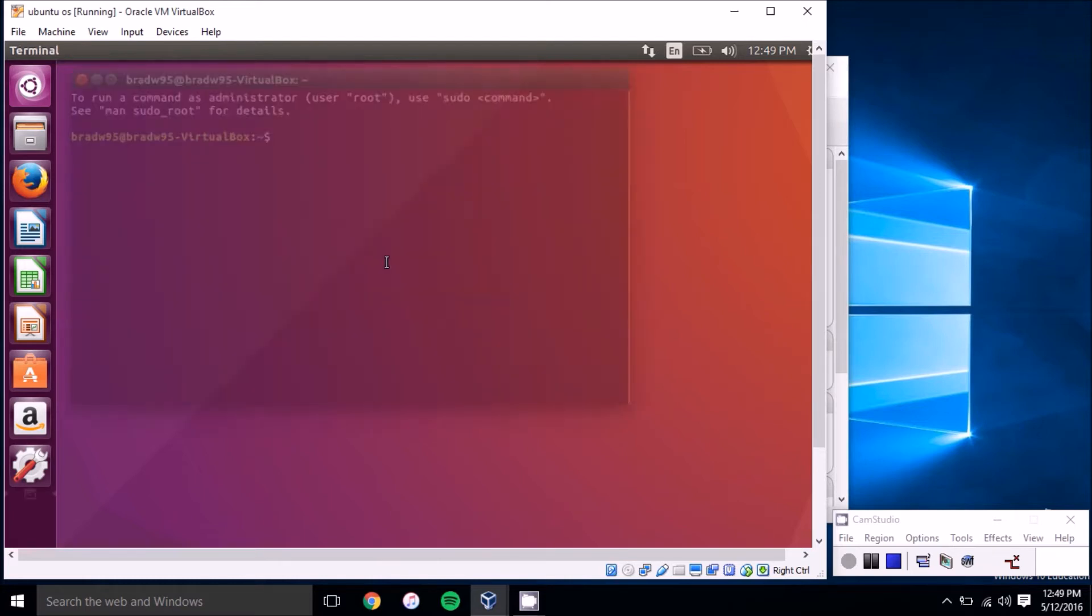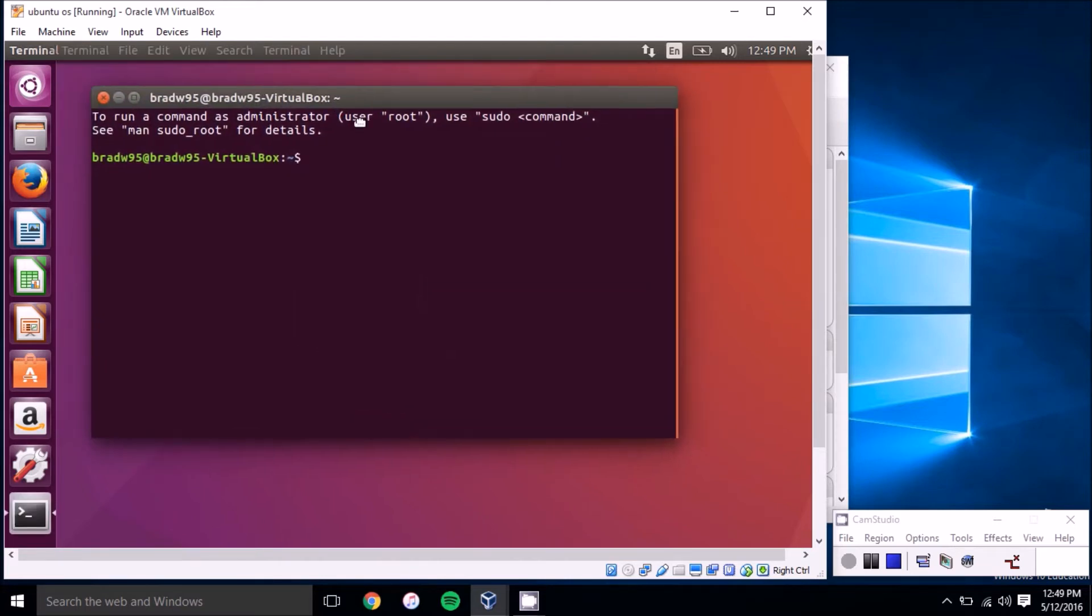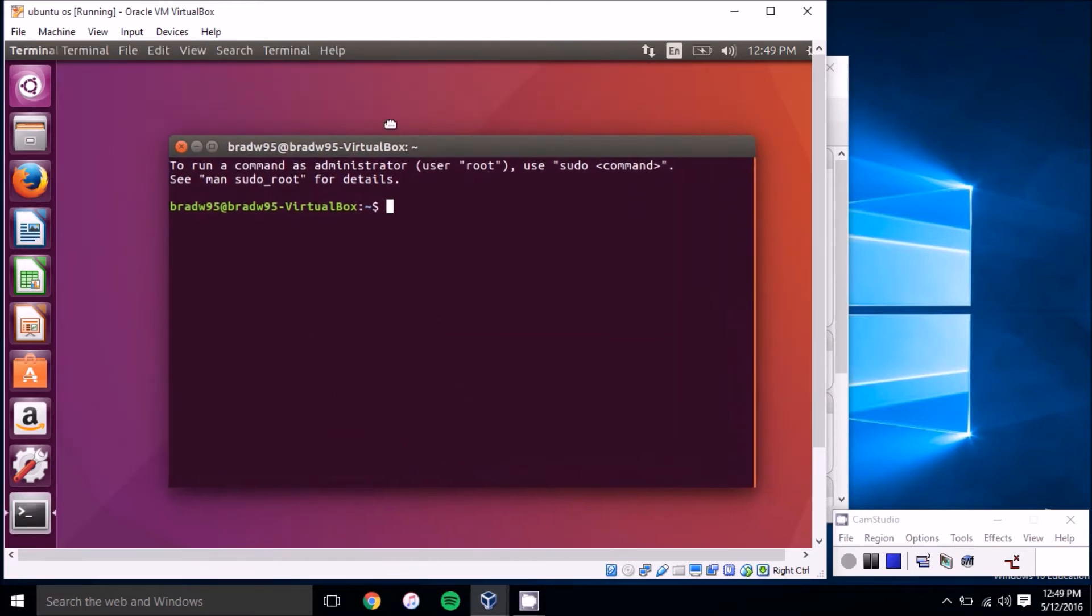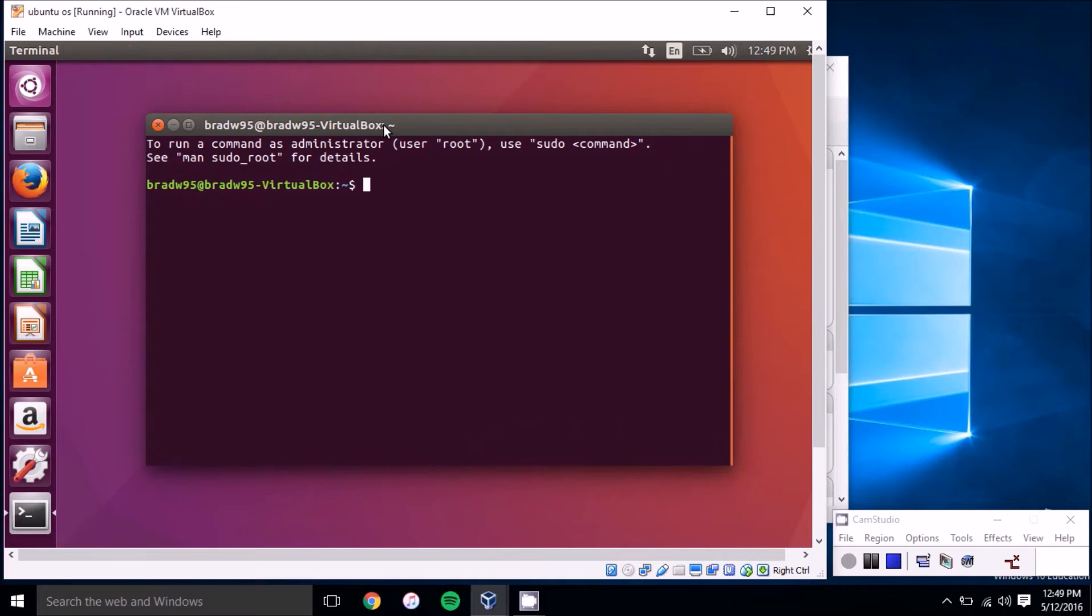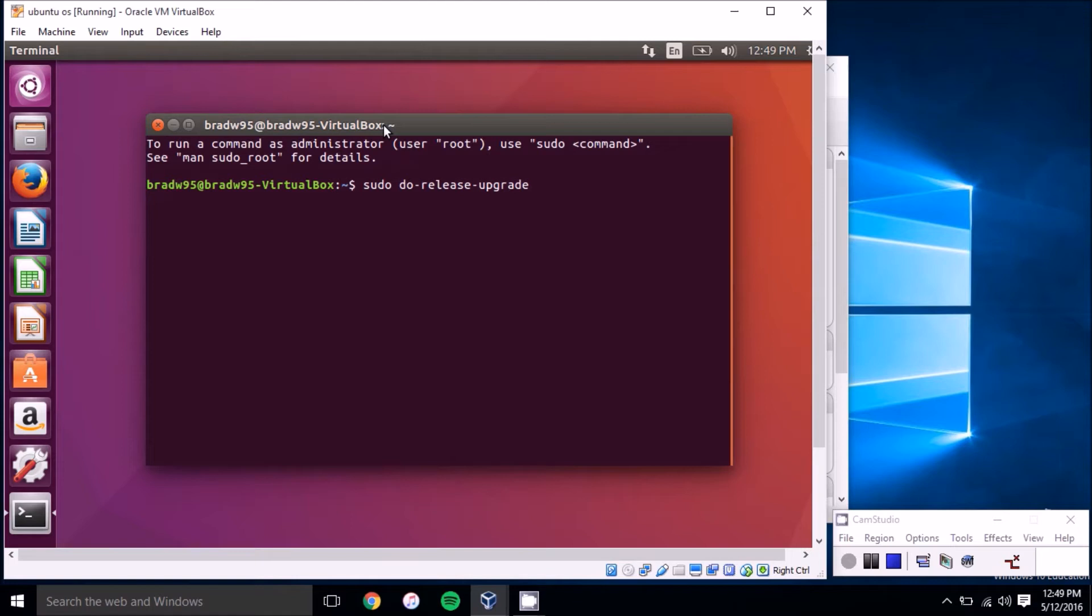It's a bit slow on the VirtualBox because I probably don't have enough memory allocated, but to upgrade to a new version of Ubuntu you'll want to type in the command sudo, which is basically super user, and then do-release-upgrade. That'll upgrade your version of Ubuntu to the latest version.